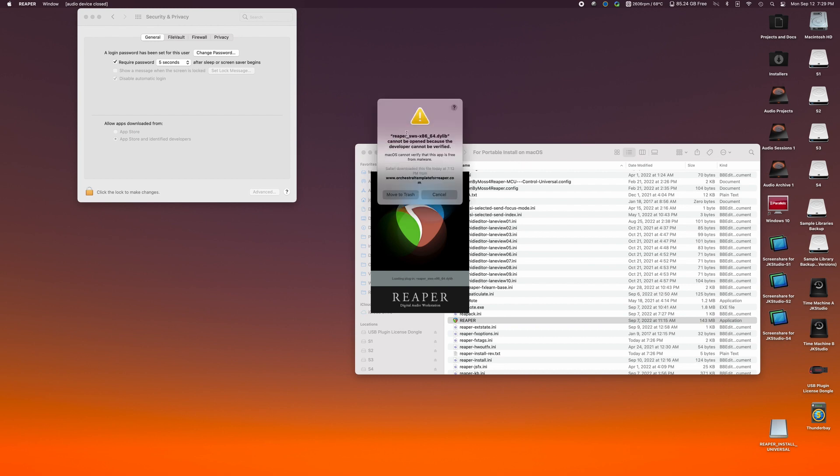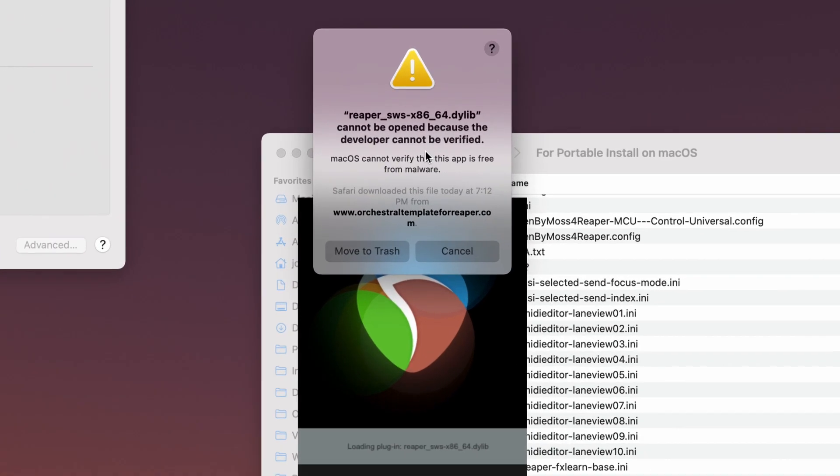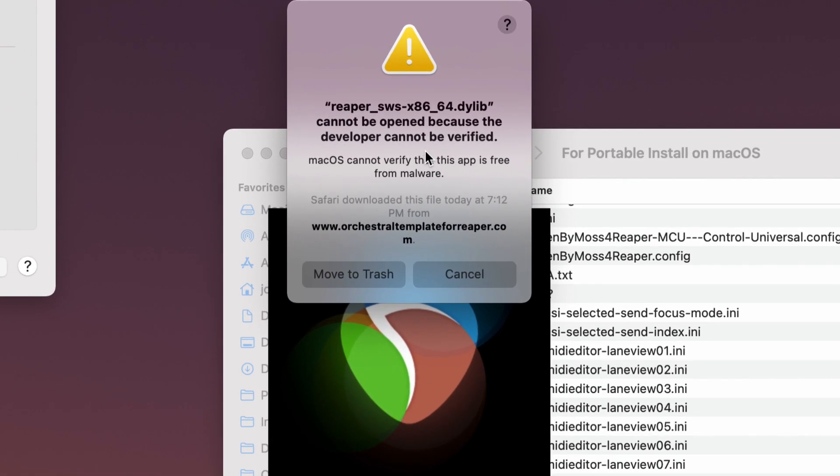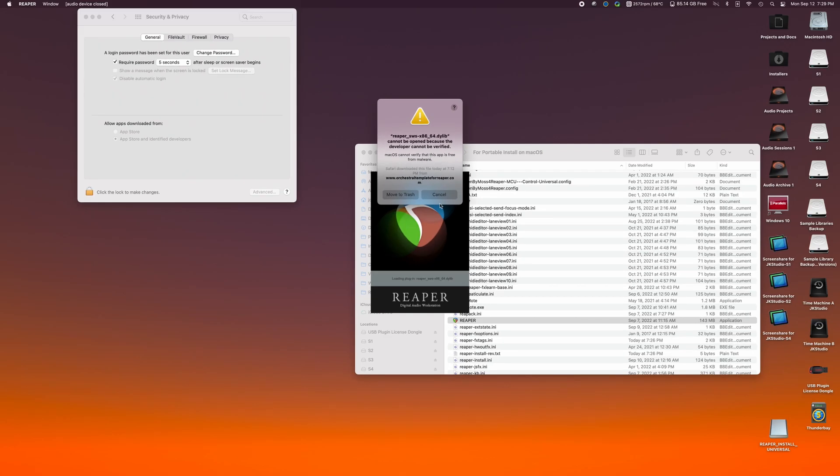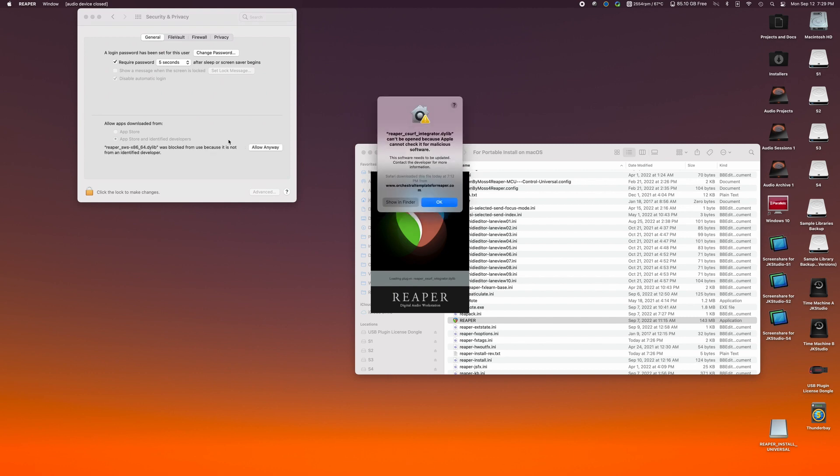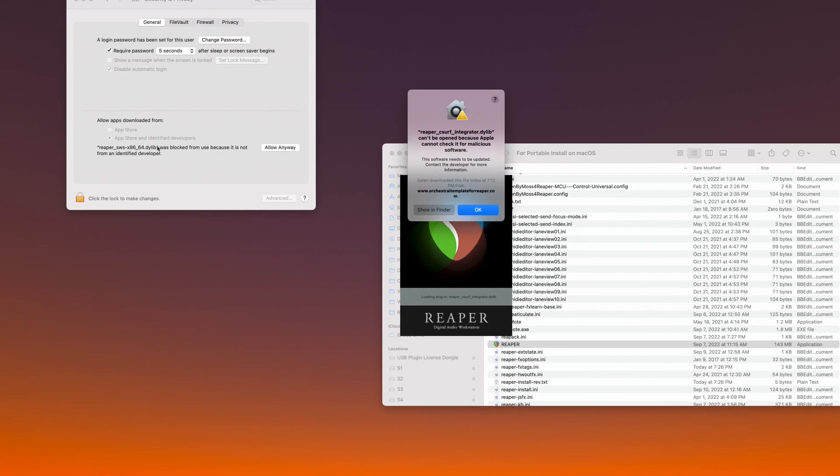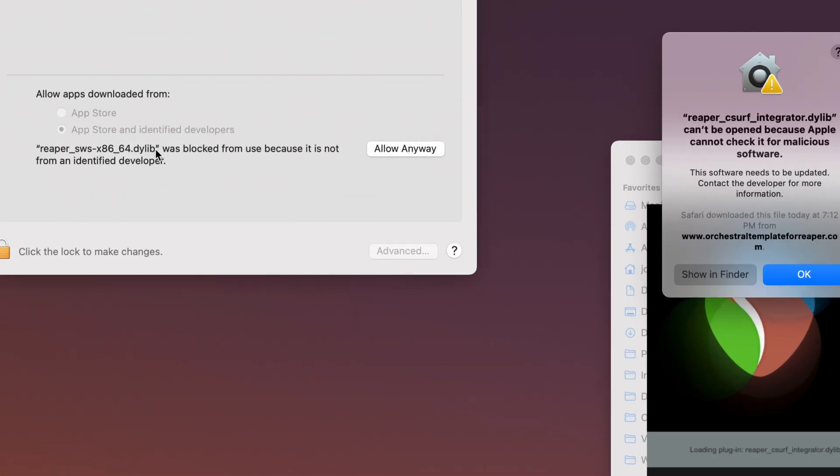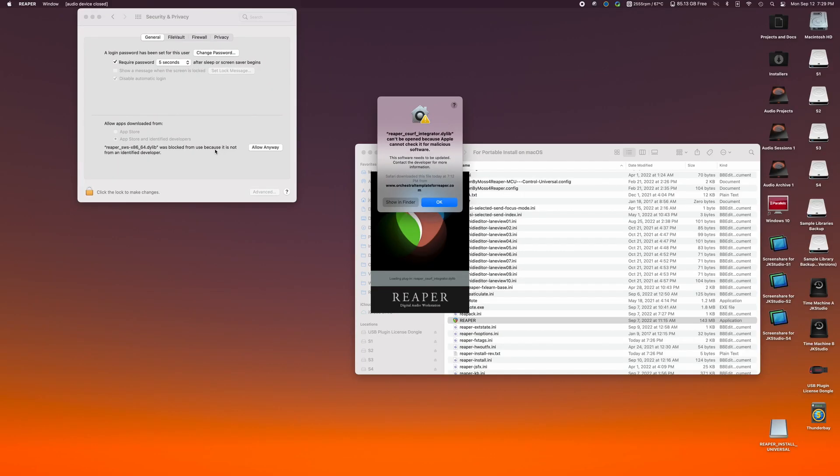We're going to go ahead and launch Reaper from the for portable install on macOS folder, and you can see that macOS is going to say, hey, we got some issues. You don't move to trash. You're going to cancel this, and it's going to ask you over here in security, do you want to allow this anyway? You're going to say allow anyway.